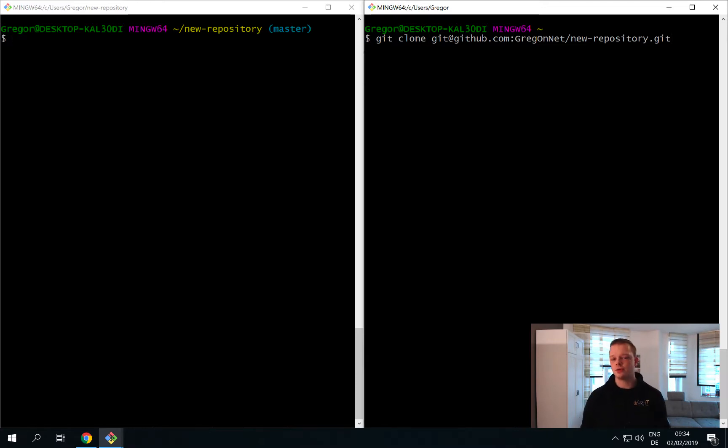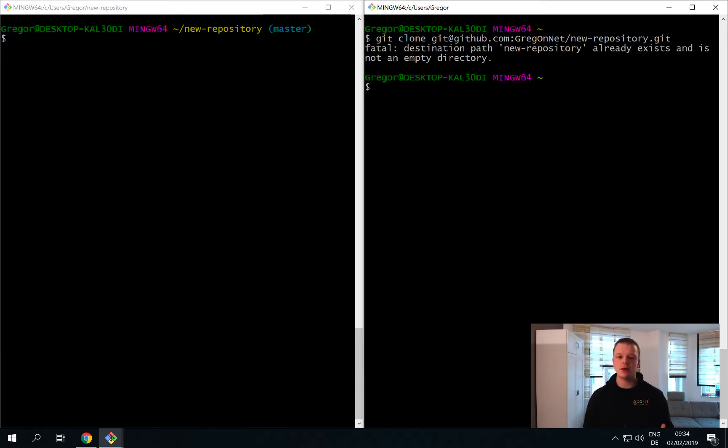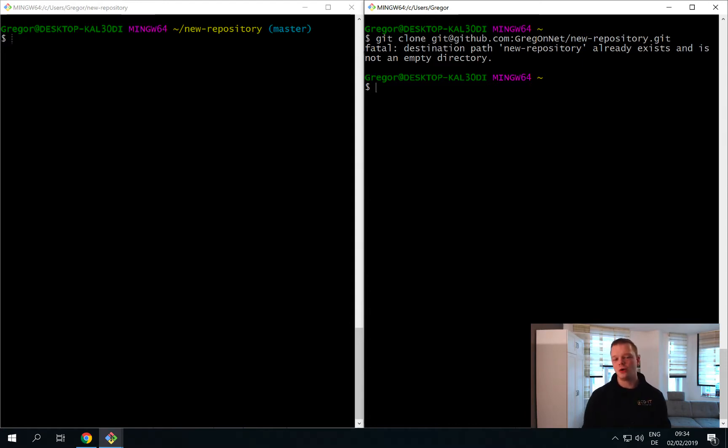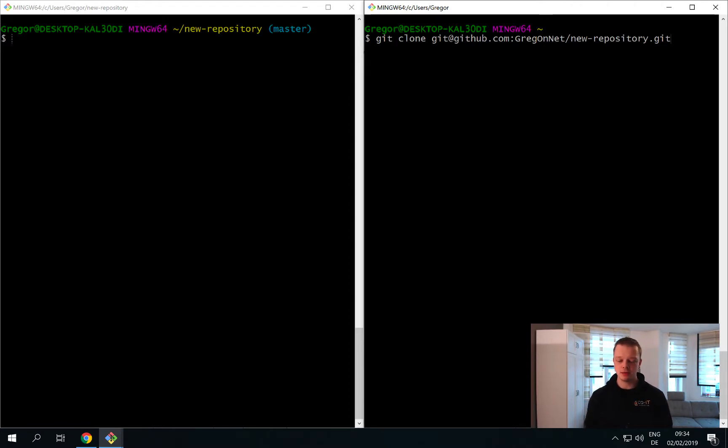Obviously when I start this command it will fail since we already have a directory called new repository. If you have such a situation you can simply pass a second parameter with an alternative name.